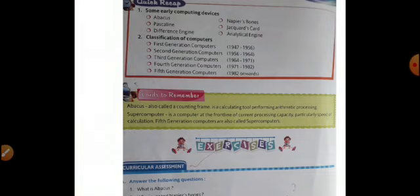Then here are the quick recap. This you have to do in the copy. If you haven't done this work in the copy, then complete it. This is the quick recap. Some early computing devices are given here that we have studied - Abacus, Pascaline, Difference Engine, Napier's Bone, Jacquard's Card, Analytical Engine. And here are the classification of the computers. Mainly there are five classification of computers and with their years. All this you have to write in the copy.